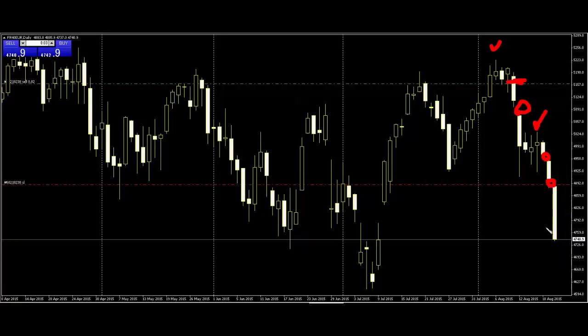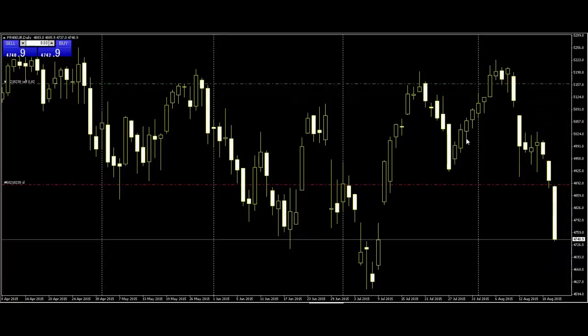After the gap, price goes down. Here is the stop loss and the mobile trailing stop loss.